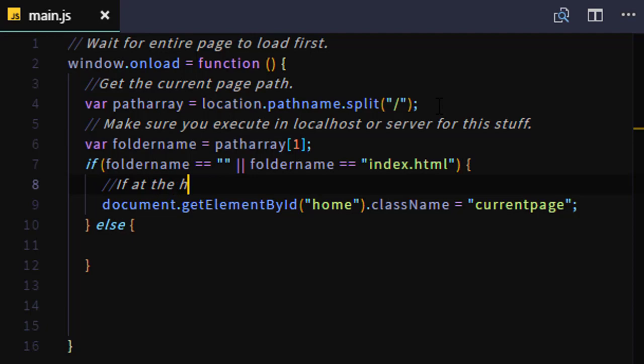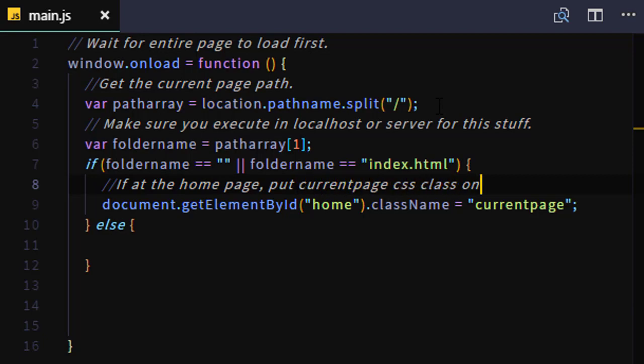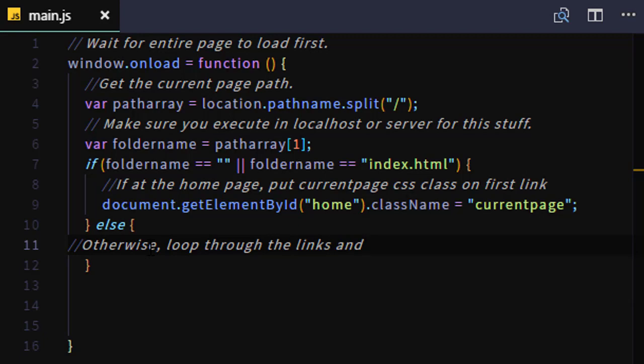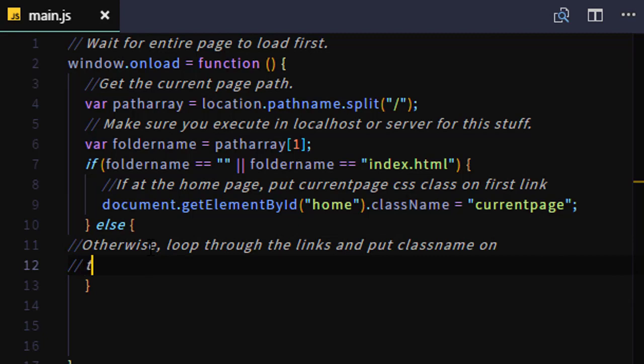And this comment will just say, if I'm at the home page, put the currentpage CSS class name on that first link. I'll leave these comments in there so when you're reviewing the code later, you'll know what it says. So then, otherwise, under the else, we want to loop through the remaining links and figure out which one is pointing to the folder name that's in the foldername variable. So if the page is in Section 2, I want to highlight the link that's pointing to the Section 2 folder.